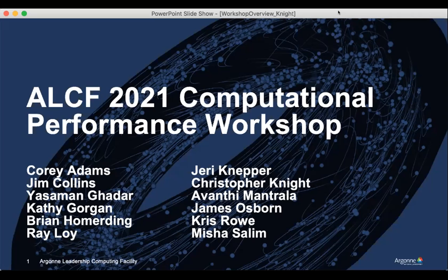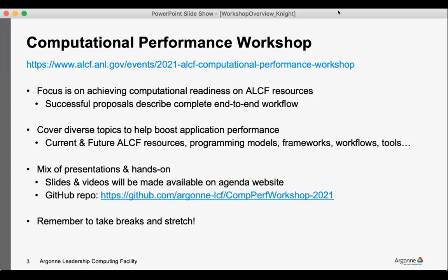Very quickly, to follow on with what Yazi described — just an overview of the workshop. This is one of our annual workshops that the ALCF puts on. The emphasis throughout is on achieving computational readiness on the ALCF resources, for all elements of your workflow: simulation components, data learning components, post-processing — to really hit the ground running on the ALCF machines, run your workloads at scale, and generate the data needed for successful proposals and to complete your science.